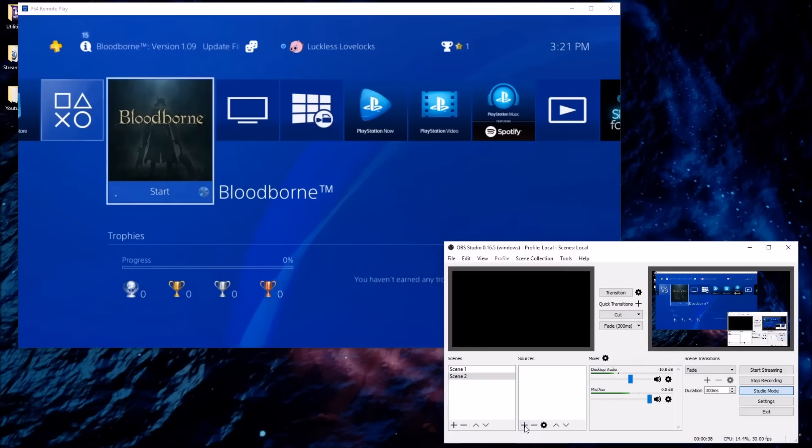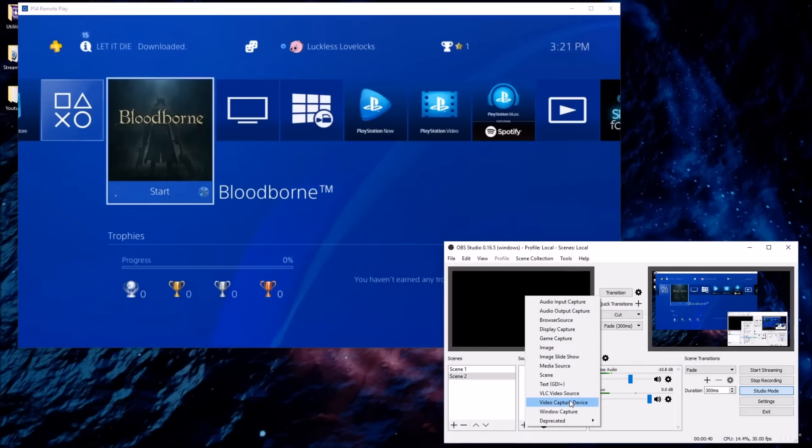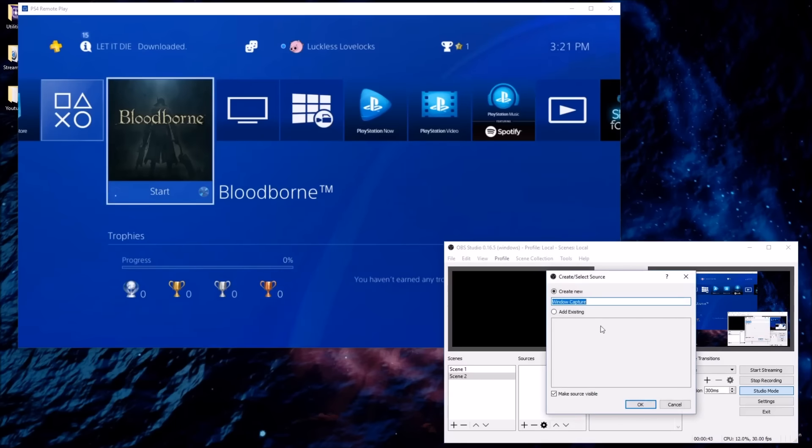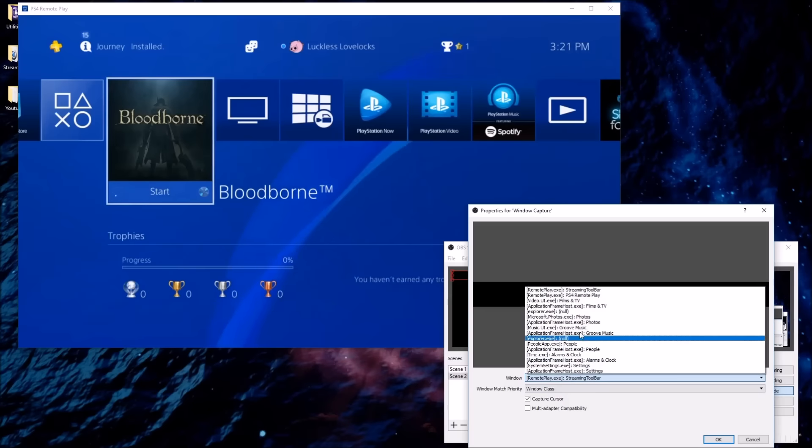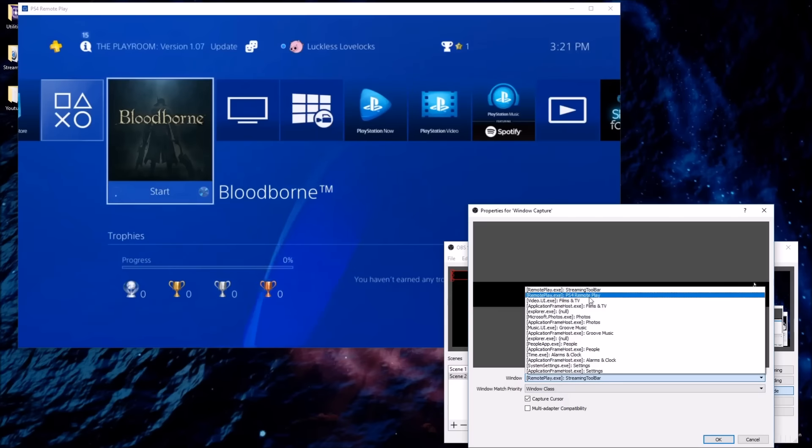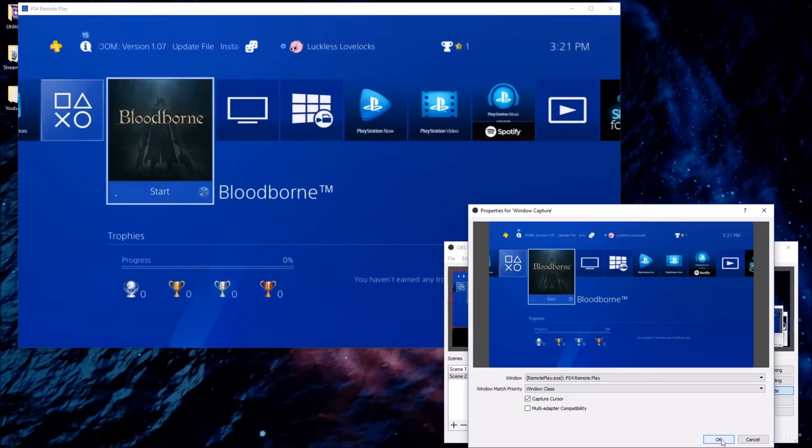And then we're going to add a source. Click on the plus. And we're going to select window capture. Make source visible. That's good. Okay. And then from the window dropbox, I'm going to click on PS4 remote play. And you'll see here's the window itself. Click on that.